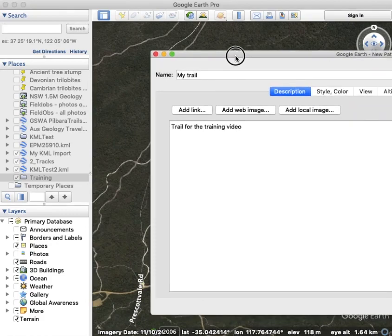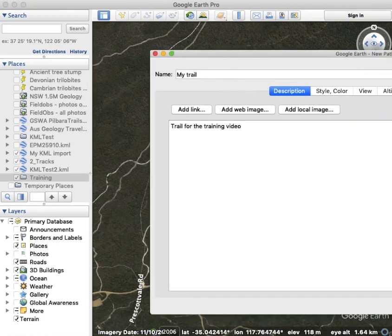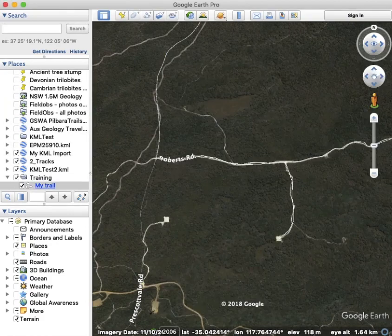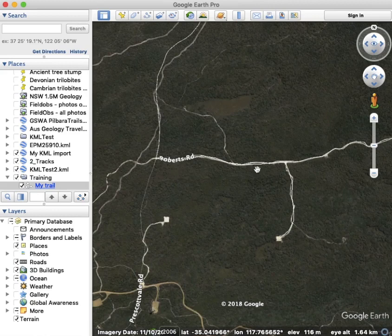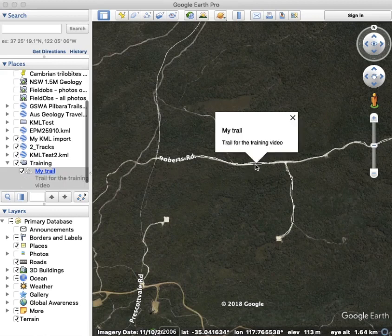So that's enough. Just click OK. The trail is there.